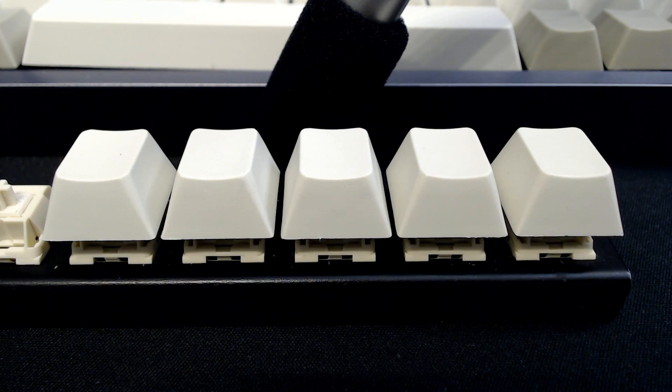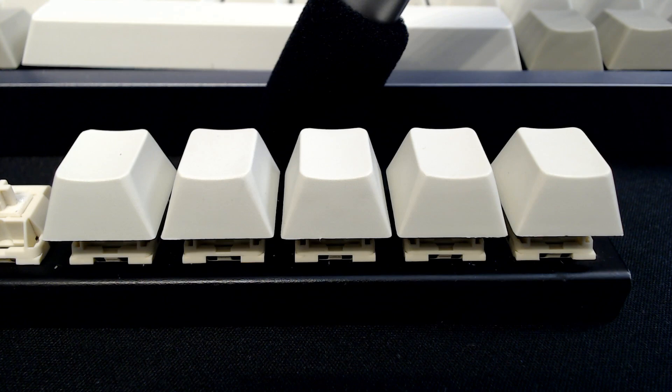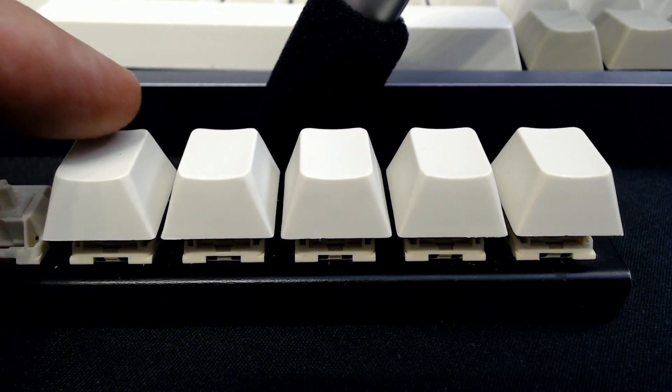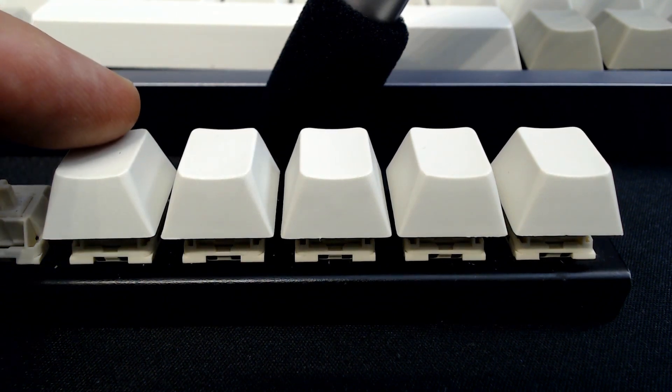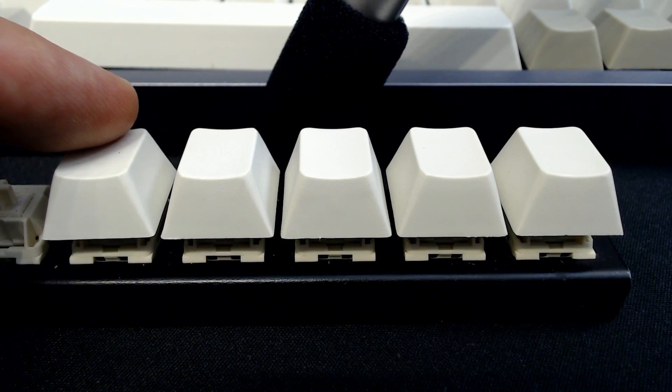I'm not bothering to demonstrate the stock unlubricated switch here because it performed about the same as the far left switch here. So the far left switch I lubed with Krytox 207 Grease, Grade 2.